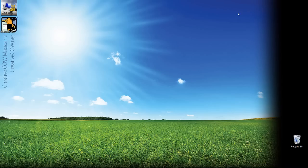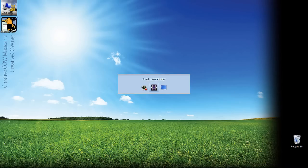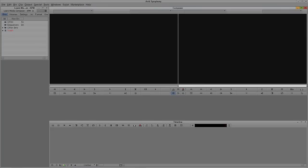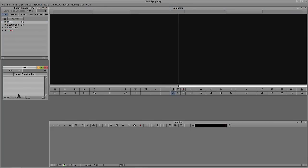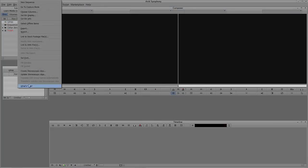Short introduction here. Let's just get into Symphony and get started. Let's Alt-Tab into Symphony — obviously Command and Tab for all my Mac friends out there.